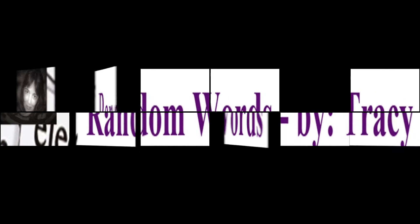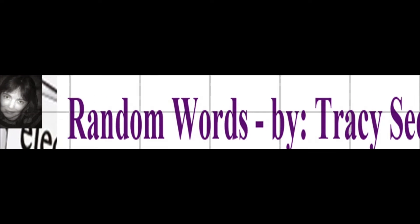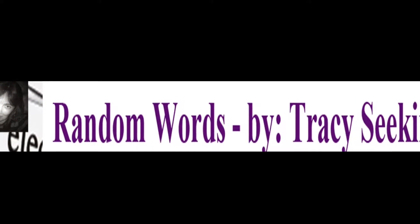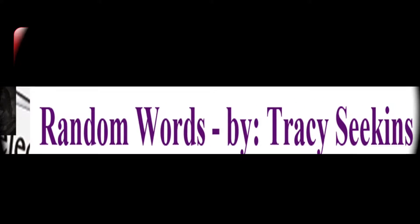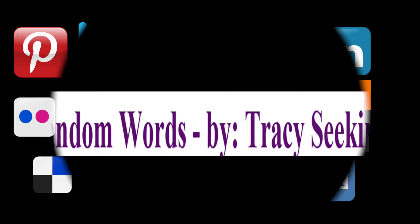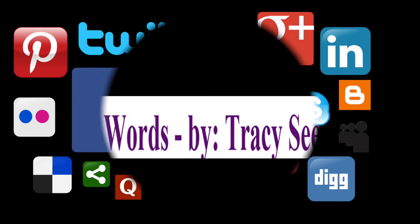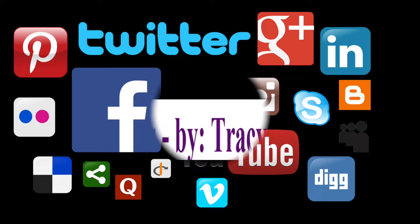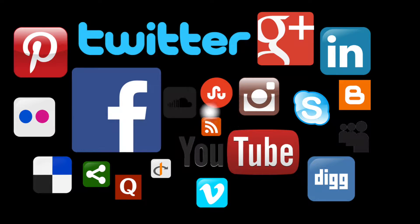Welcome to the new and improved Random Words, the place where we talk about everything. Okay, so let's talk about social media for a minute.